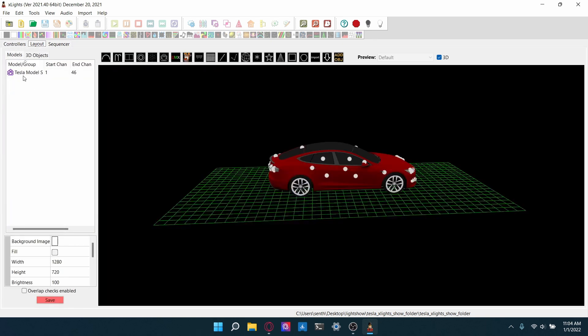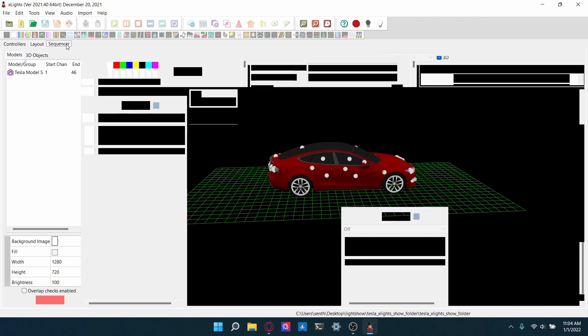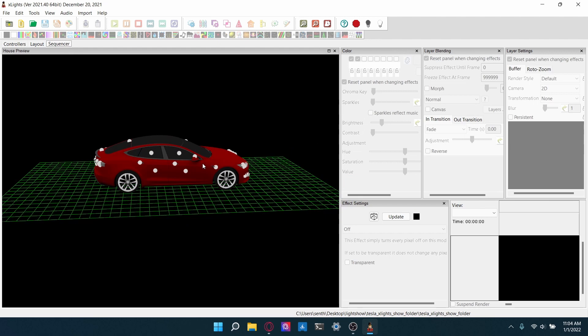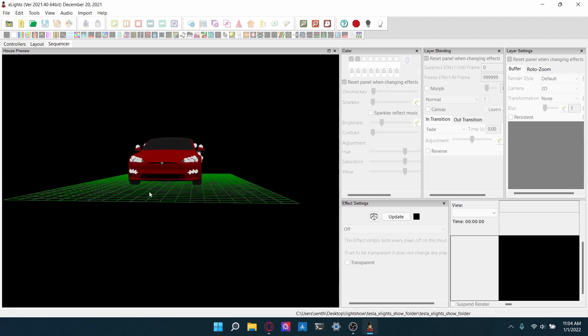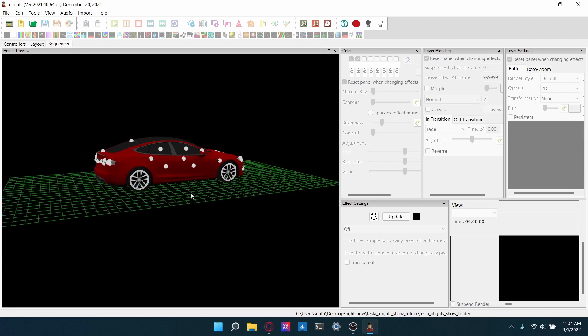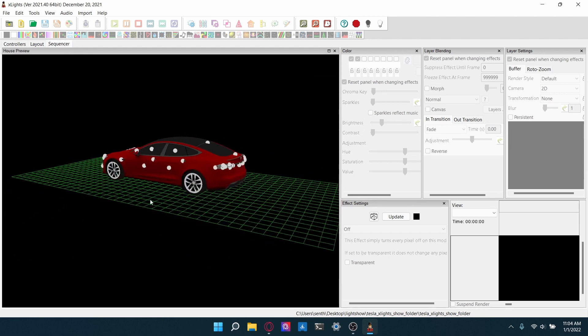Go to layout and you should see Tesla Model S in this model/group category. And if you go to sequencer, you should see the Model S just on here.